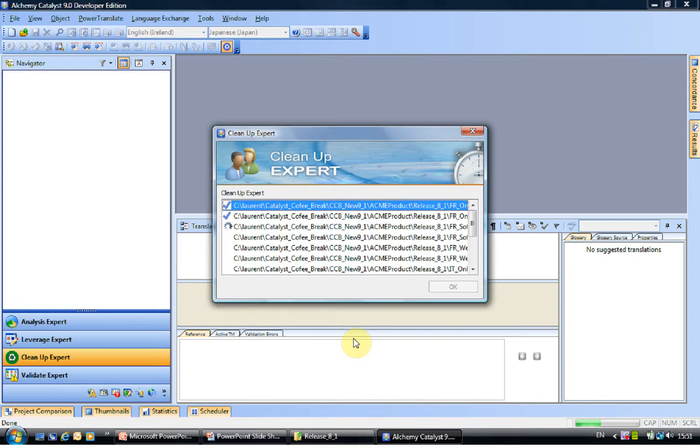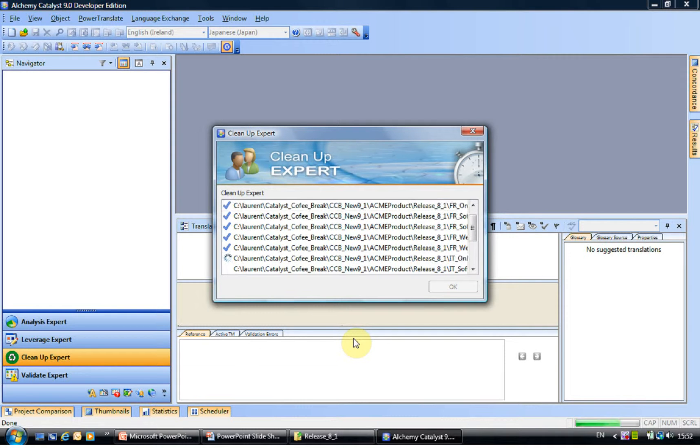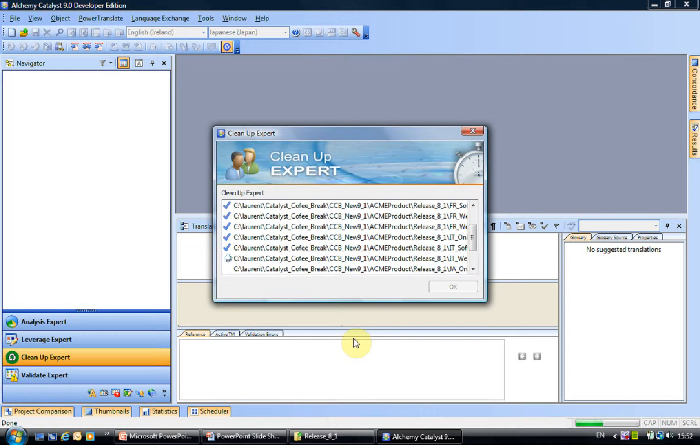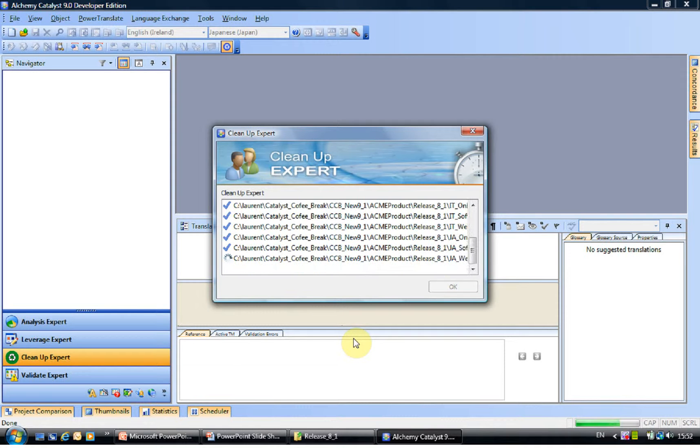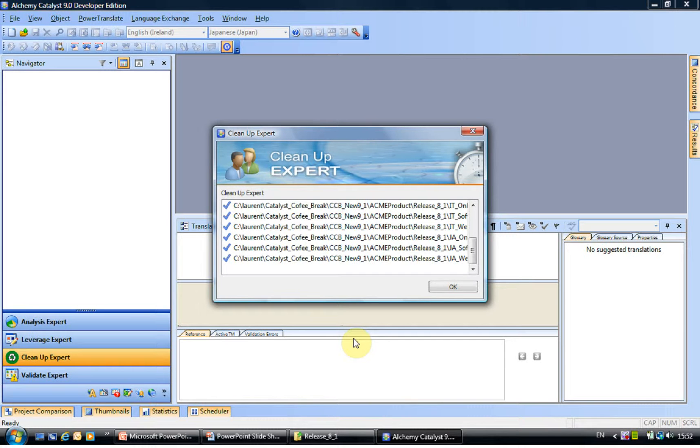And Catalyst will now take all of the TTKs, extract all of the strings for translation with the metadata. It is very important to realize that all of the metadata that is required during leverage will be moved from the TTK and added to the TM file, which means you will be able to create perfect matches. And as we will see in a moment, you will be able to get dialog box resized. So you can really finalize your TTK before cleaning it up into a TM file. So here what we have done is we have created that TM file.